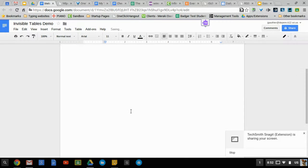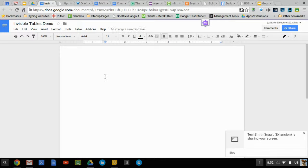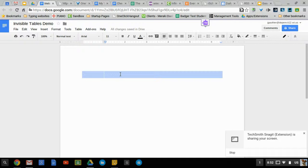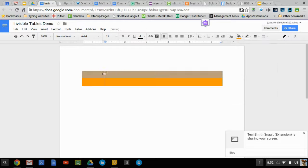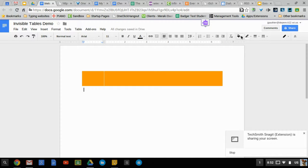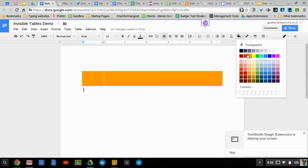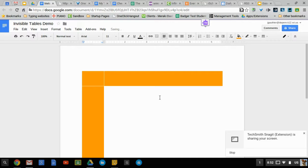You have no idea there's a table there, but you can take advantage of some of the things the table has to offer. Like now I can fill those in.